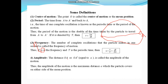Amplitude: the distance OA or OA', which equals A, is called the amplitude of the motion. The amplitude is the maximum distance which the particle covers on either side of the mean position O. So the distance OA is called the amplitude.